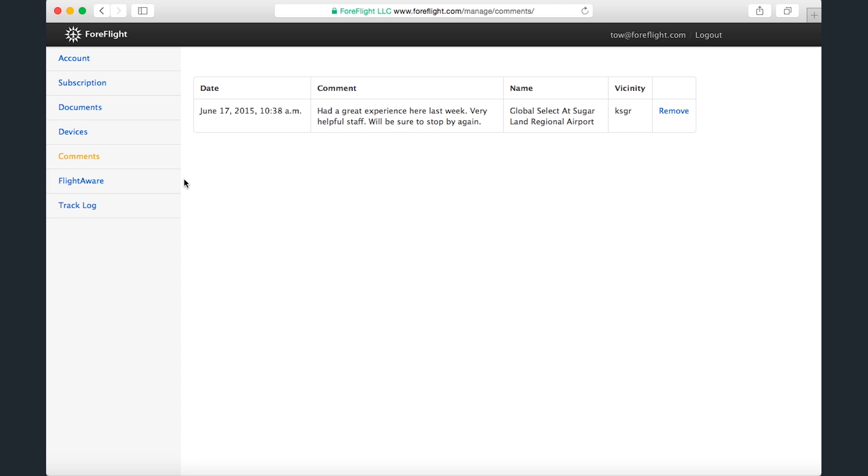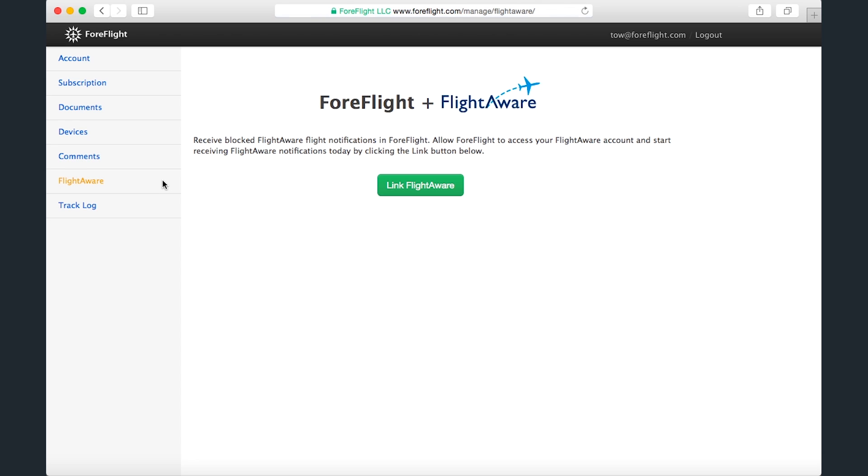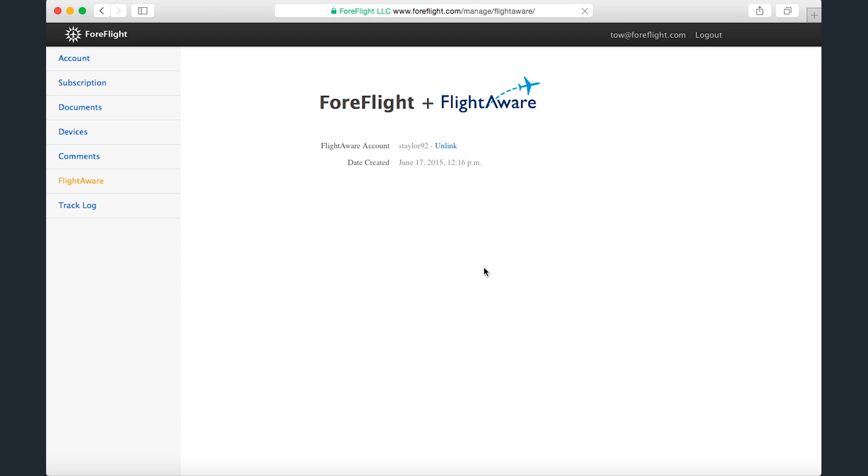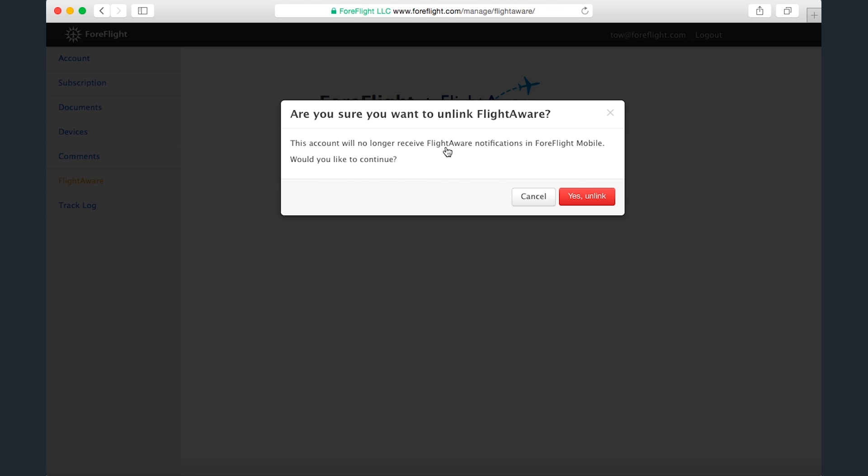On the FlightAware page, if you have blocked your tail number with FlightAware, you can link your ForeFlight account with your FlightAware account to receive flight notifications from FlightAware in app. Clicking Link FlightAware will take you to a FlightAware page where you can confirm the linkage. You may need to sign in to your FlightAware account if you're not already. Once your accounts are linked, you can unlink them by clicking the Unlink button and confirming.